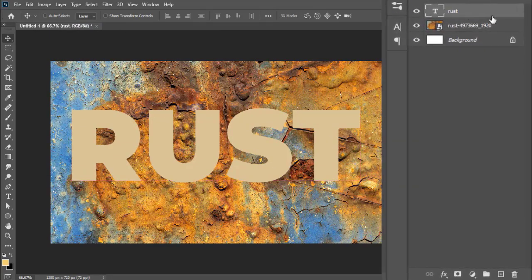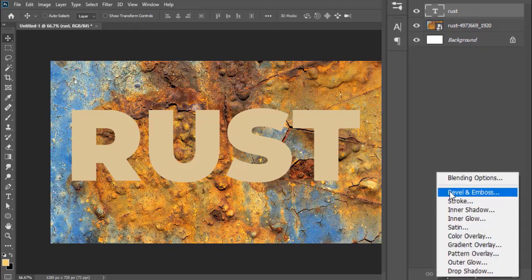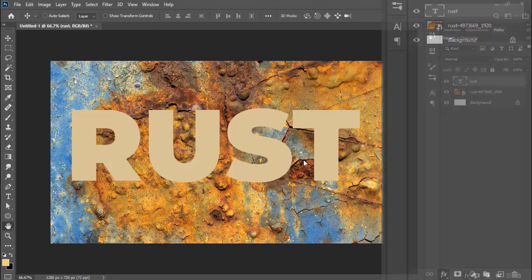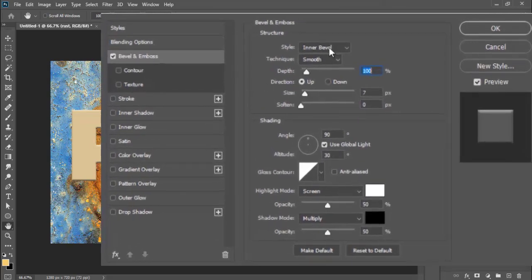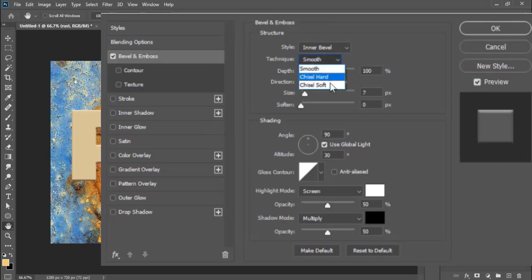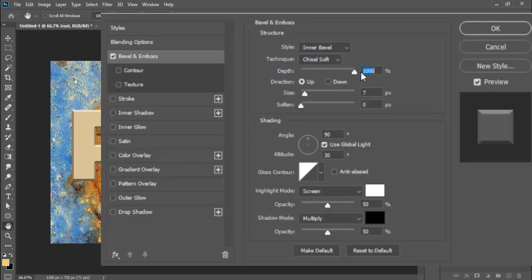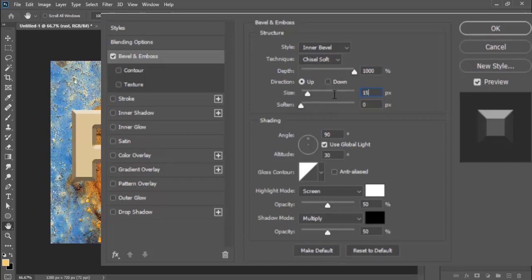Select the text layer now and choose Bevel and Emboss from the function button below. In the settings, choose style Inner Bevel, technique Chisel Soft, drag the depth slider to full position, direction Up, size 15 pixels, soften zero.